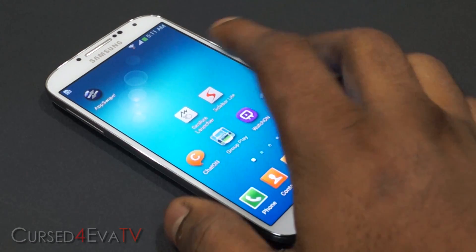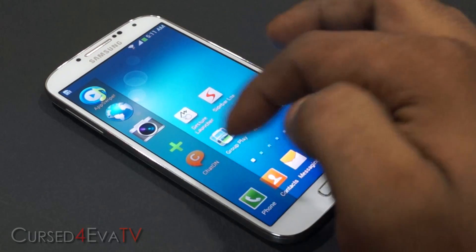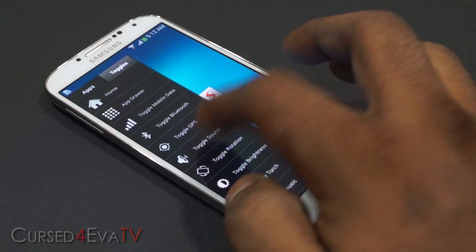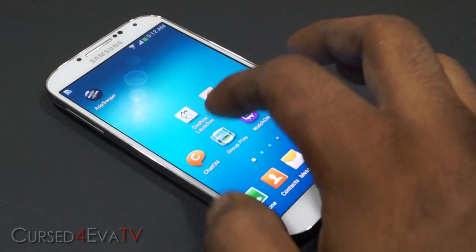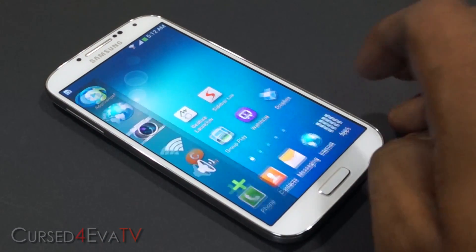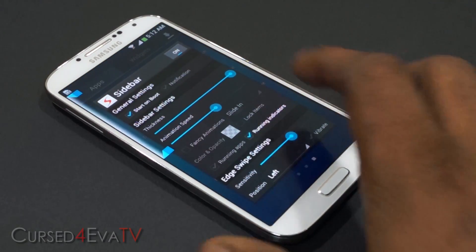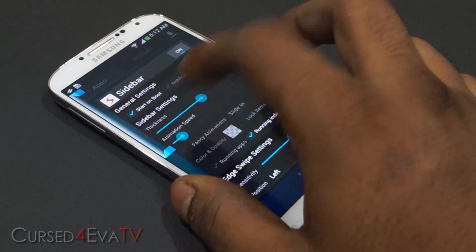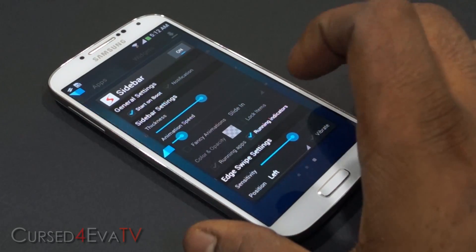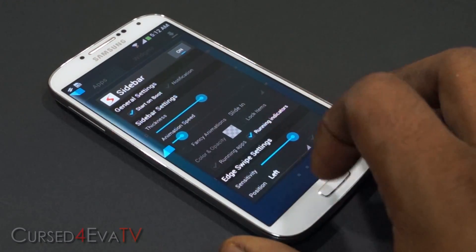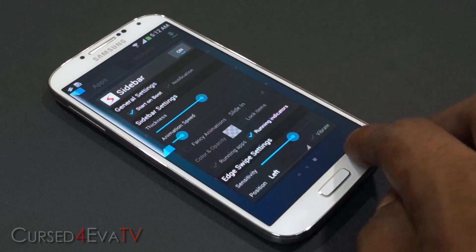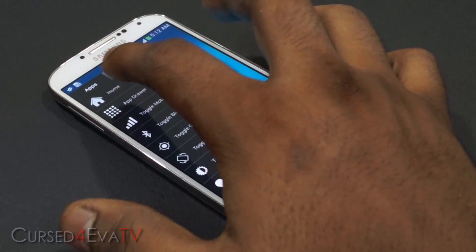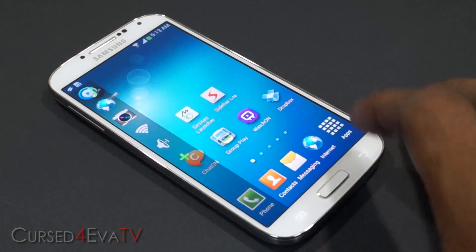The next app on the list is Sidebar. You can set a list of apps that show up in the sidebar, and you can also have toggles — like a Wi-Fi toggle or a sound toggle. Swiping gets you the sidebar. In settings for Sidebar Light you've got start on boot, adjustable thickness, animation speed, and sensitivity, as well as position — left or right. The transitions cannot be changed in the free version.